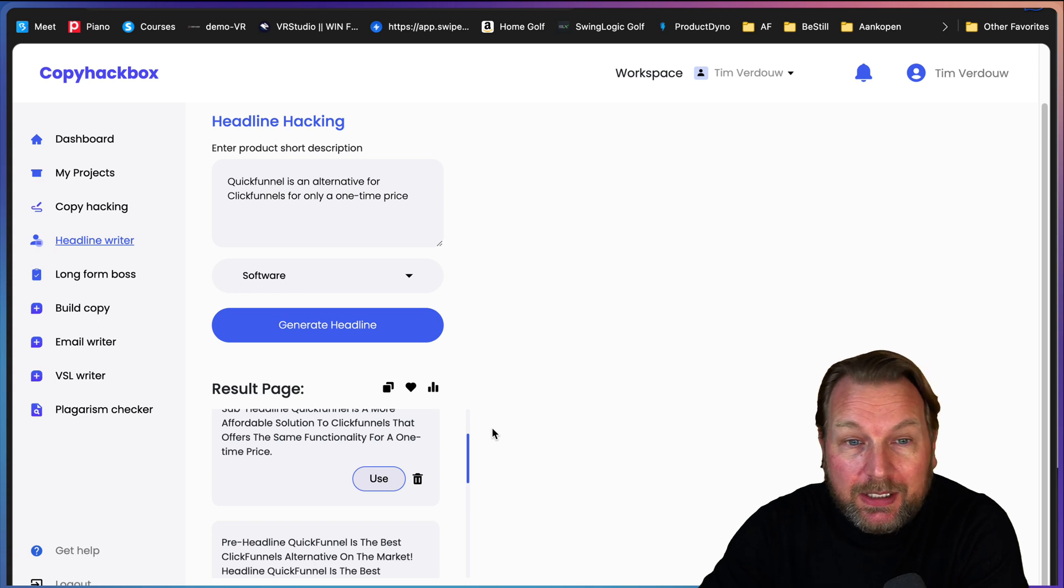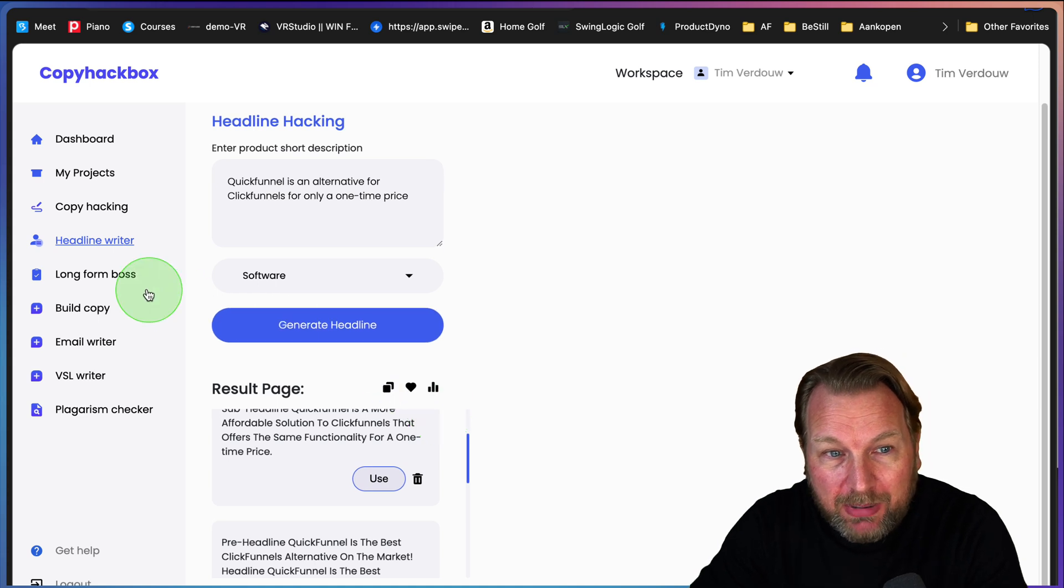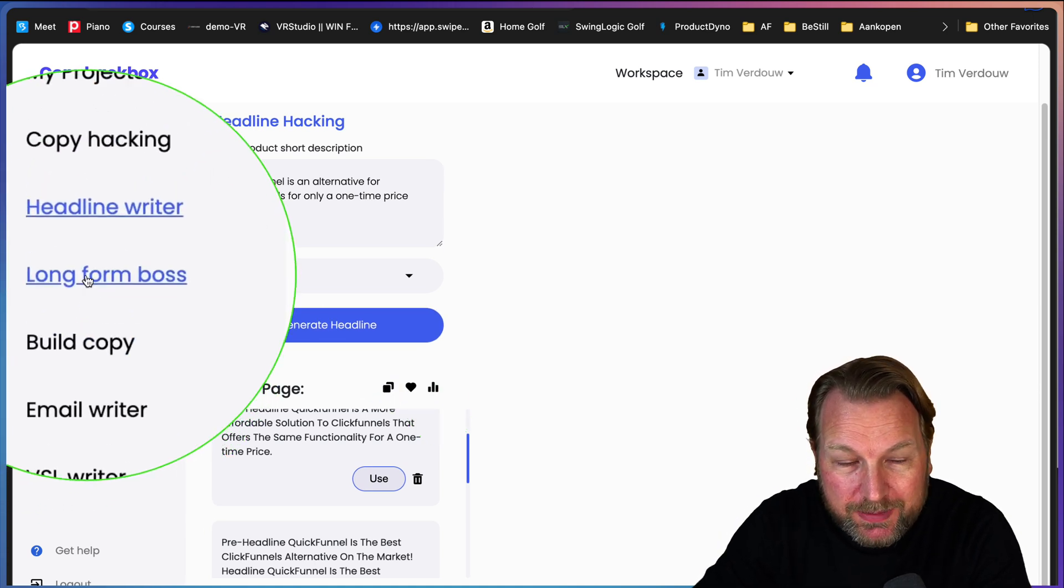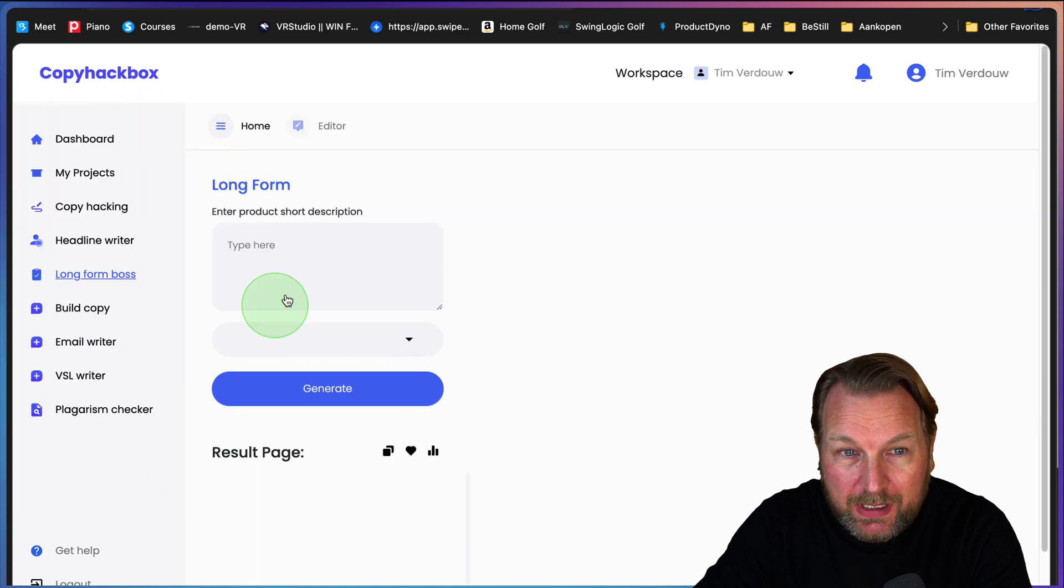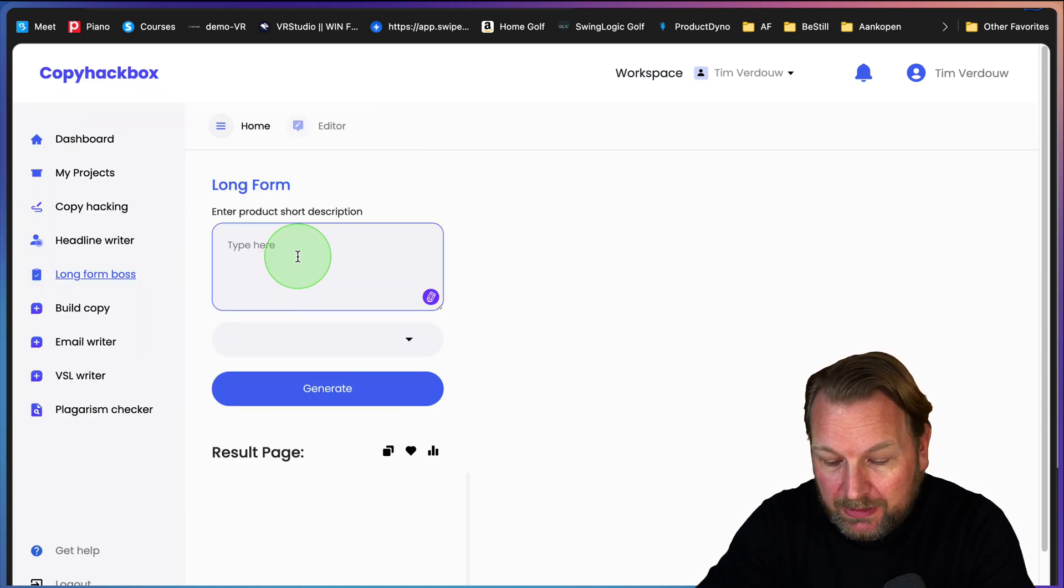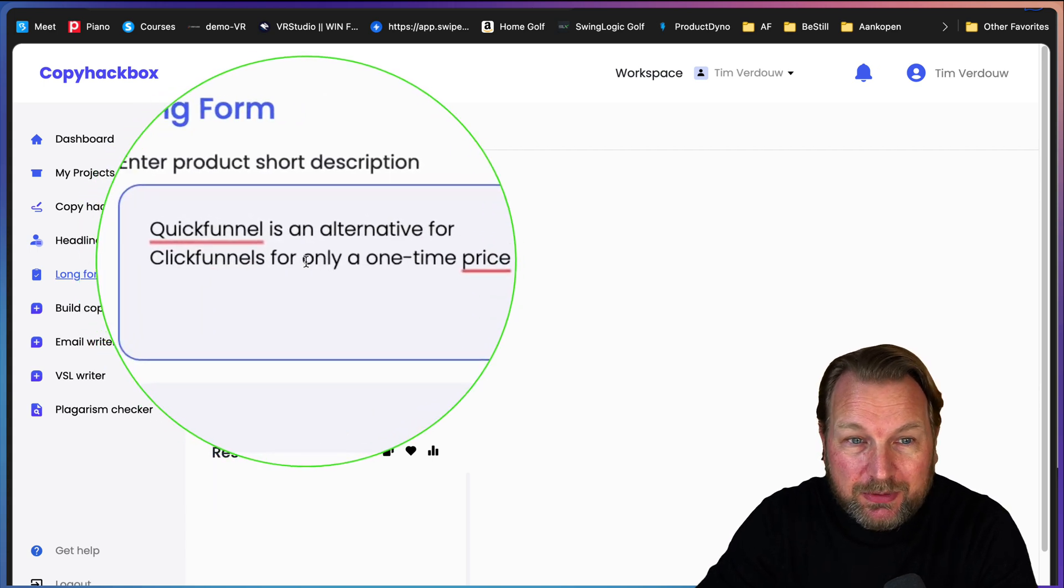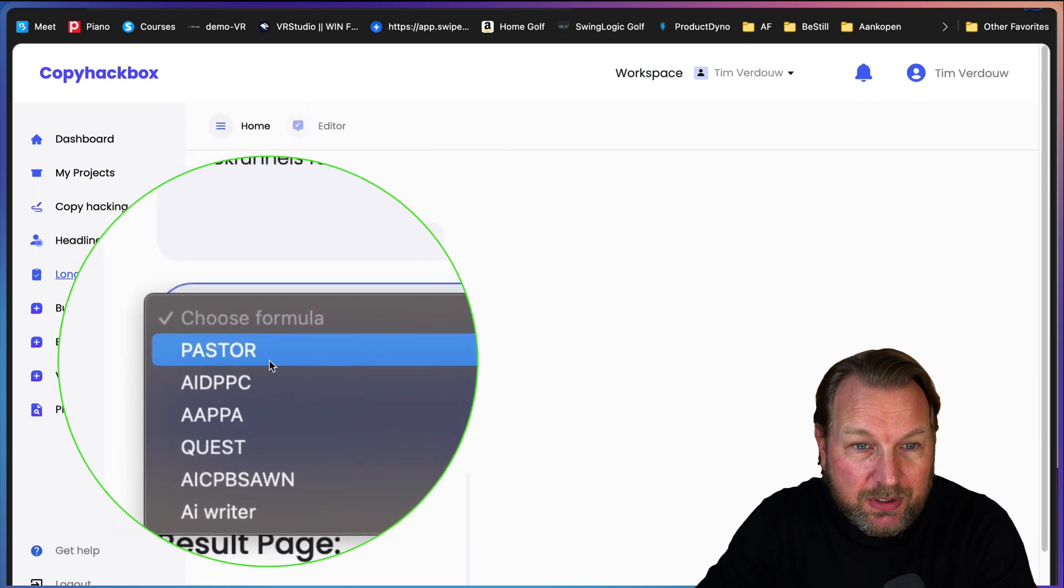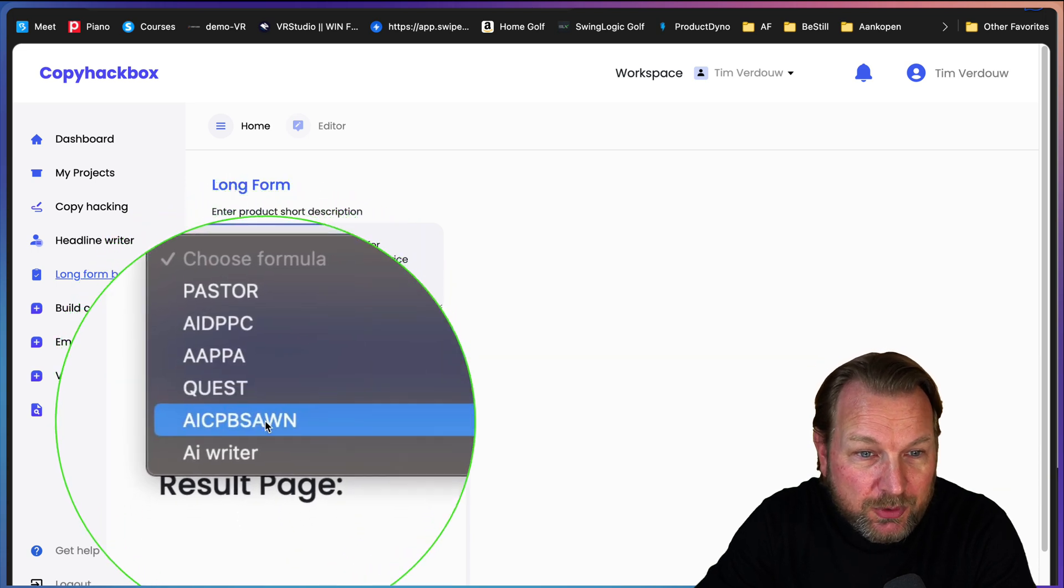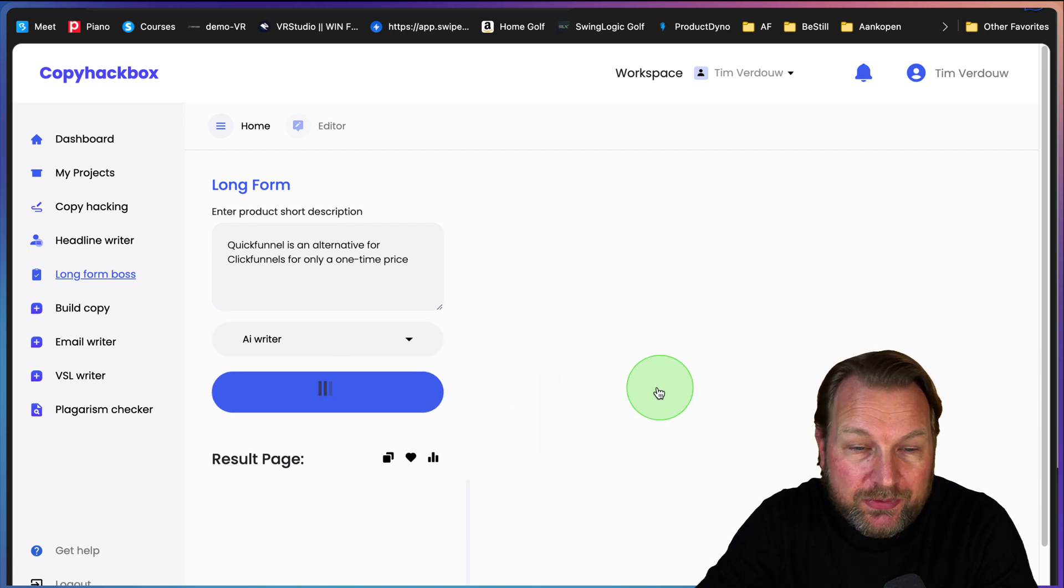However, one thing that I really liked about this product is the build copy. You have a long form boss. This is one that I really like. Let me do the long form boss because this is something that really impressed me. When I put the same description for my product, Quick Funnel is an alternative, now when I choose one of these options, these are different formulas. I'm simply going to use a writer and I'm going to click on generate.